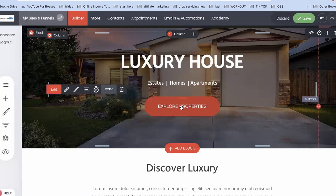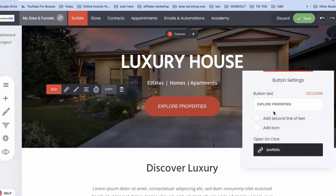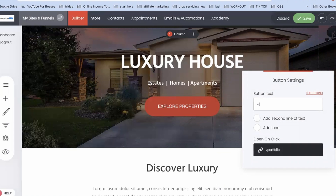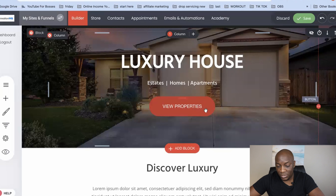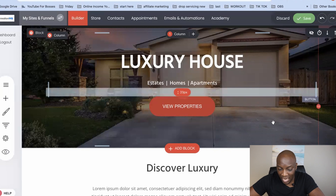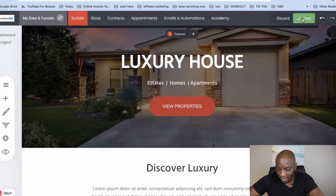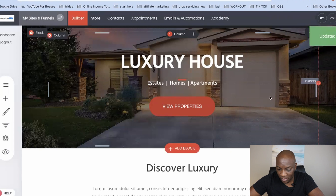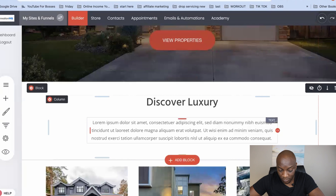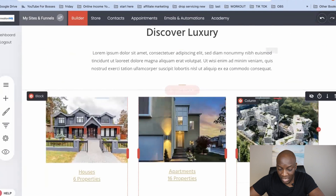If I want to change what the text says in the button, I click on the button again and click 'edit.' In that section I can highlight the text and change it to say 'View Properties.' As you can see it changes there. Also, every single time you make changes, make sure to click 'save' at the top so all your changes are saved.